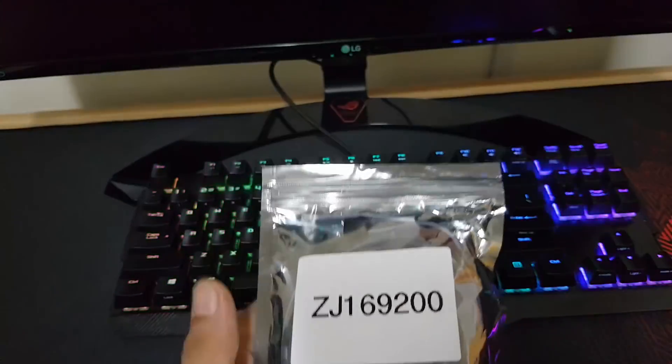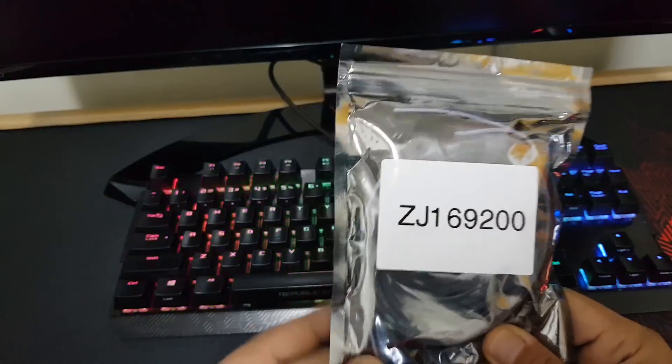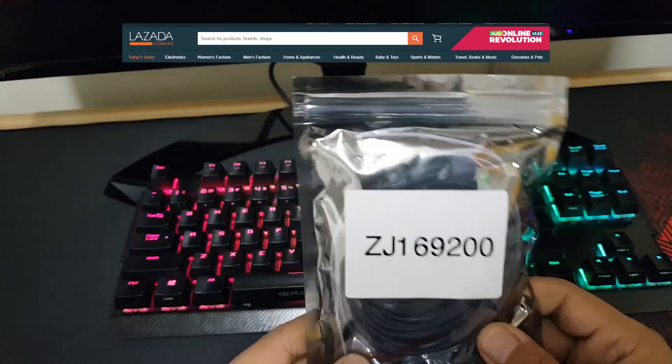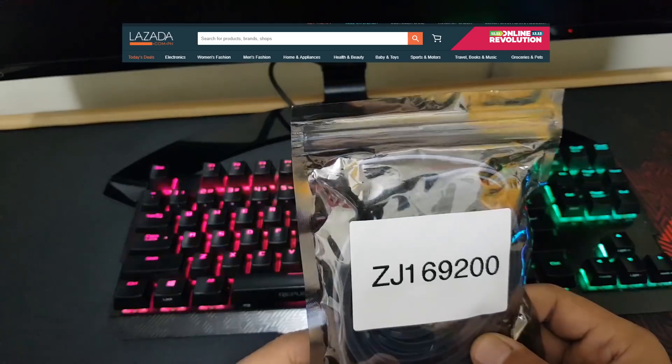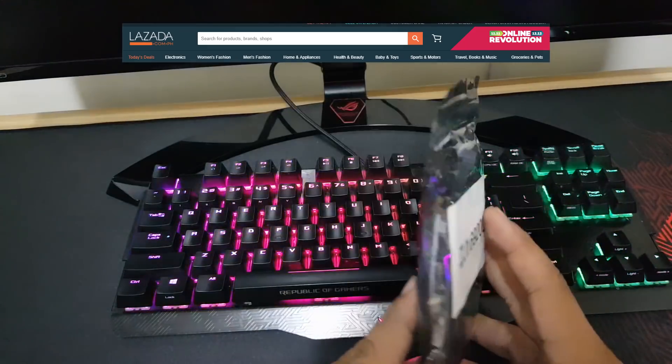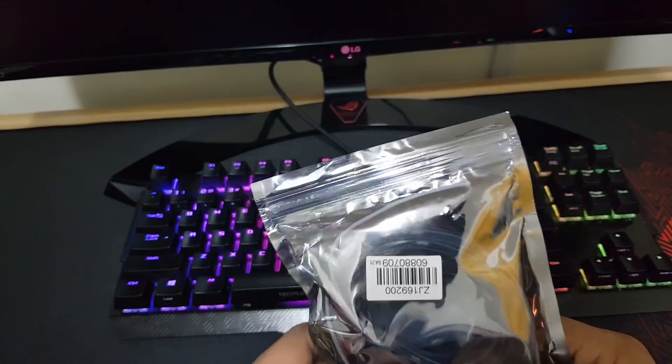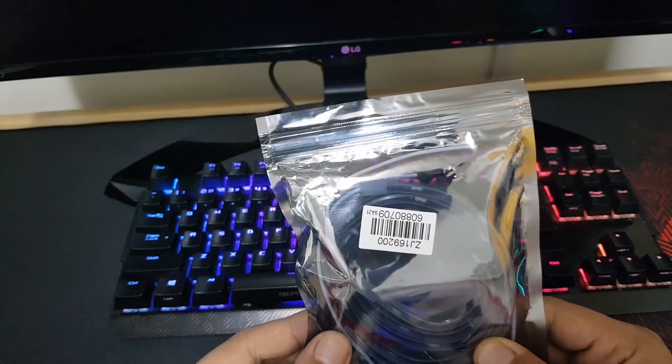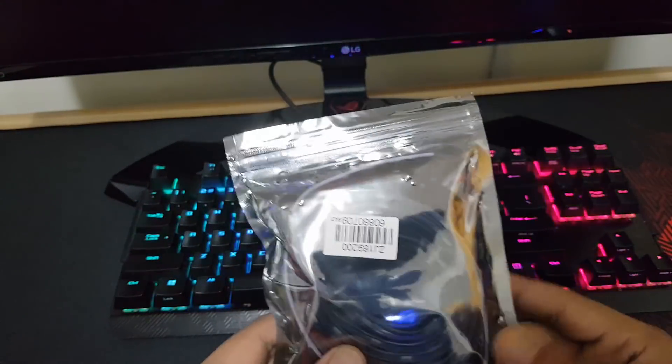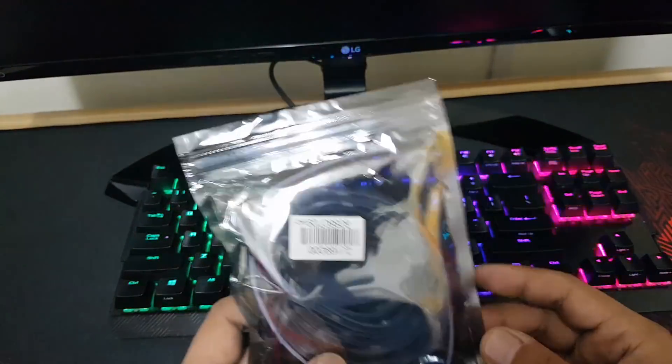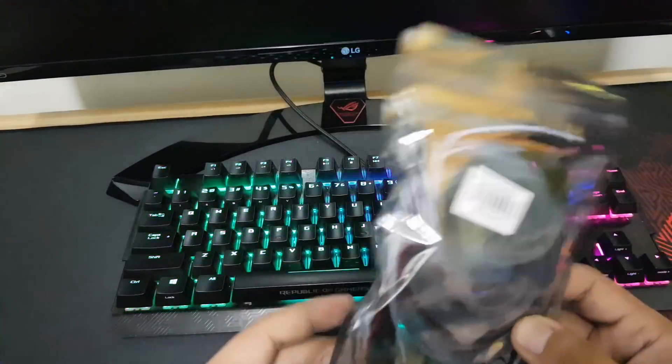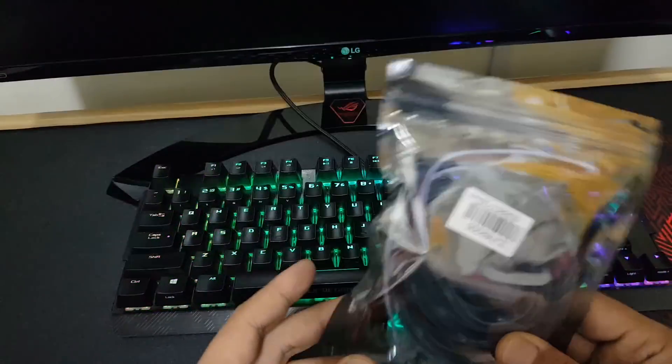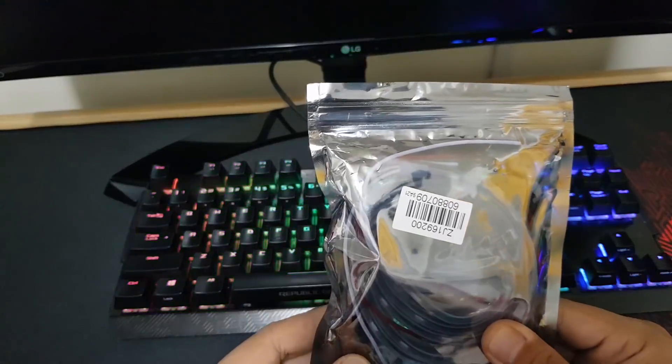Alright guys, welcome back. I just got these from Lazada - addressable RGB headers. I'm gonna try to plug them into my motherboard. Obviously this isn't something made by a brand like Deepcool, this is just a generic addressable RGB header and we're gonna see if it works as advertised.